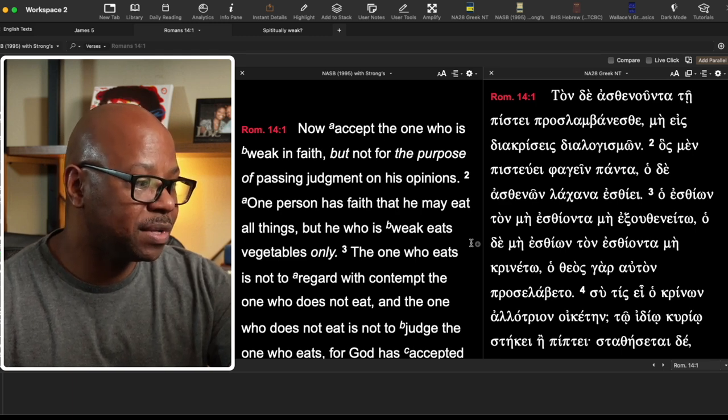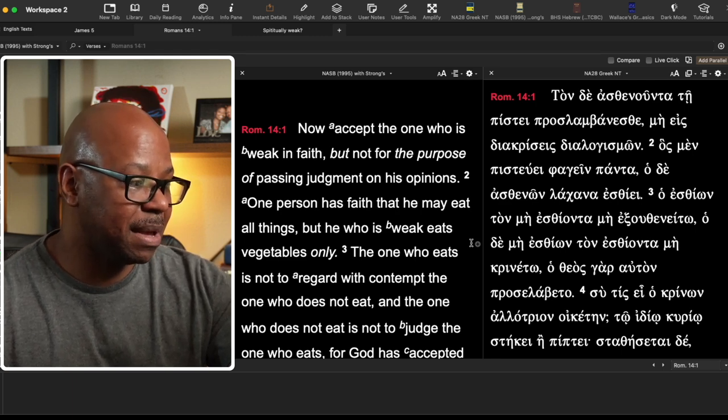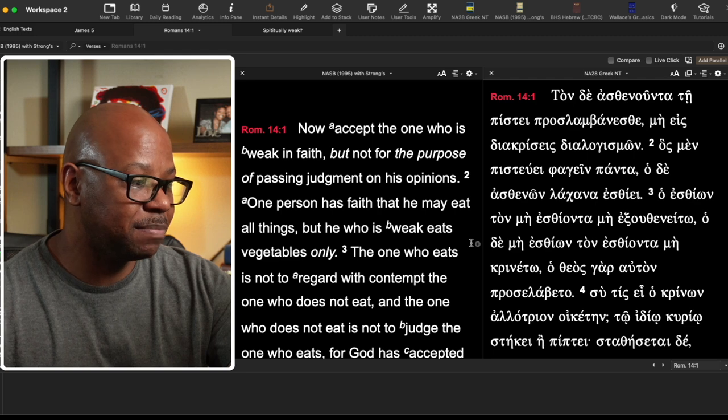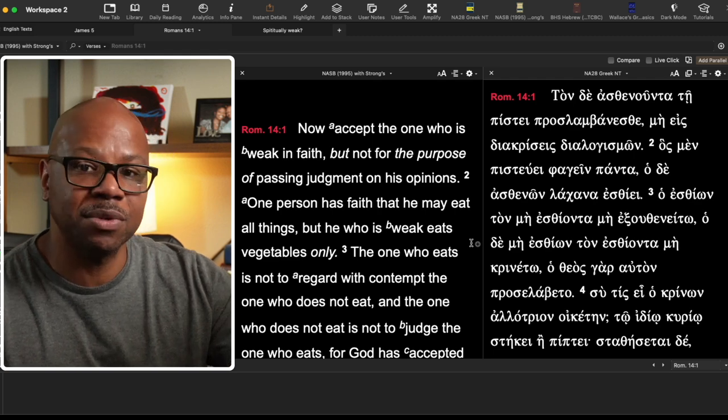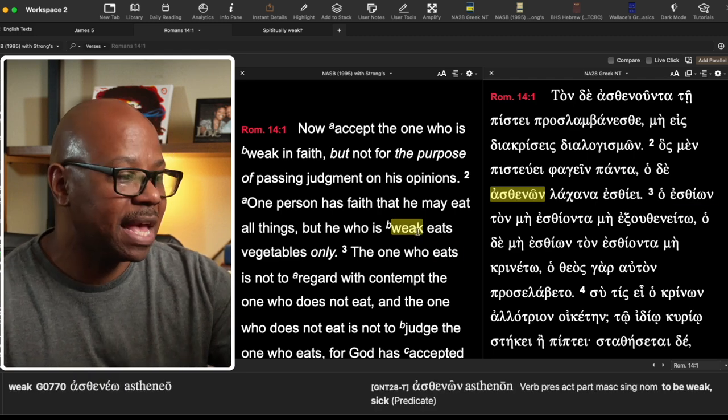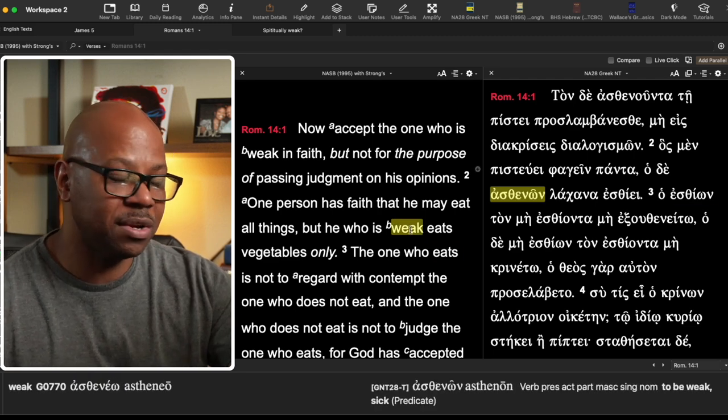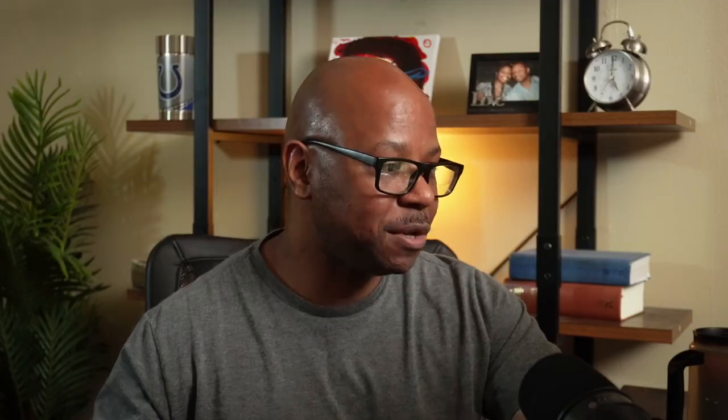One person has a faith that he may eat all things, but he who is weak eats vegetables only. And so the word that's weak here is still the word for weak. He's not speaking about someone who's physically weak. He's speaking of someone who is spiritually weak. And so this word can be also used to describe someone's spiritual state.